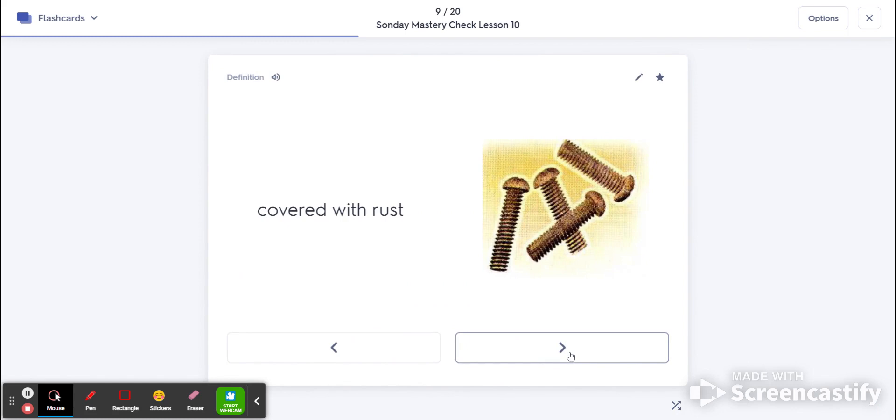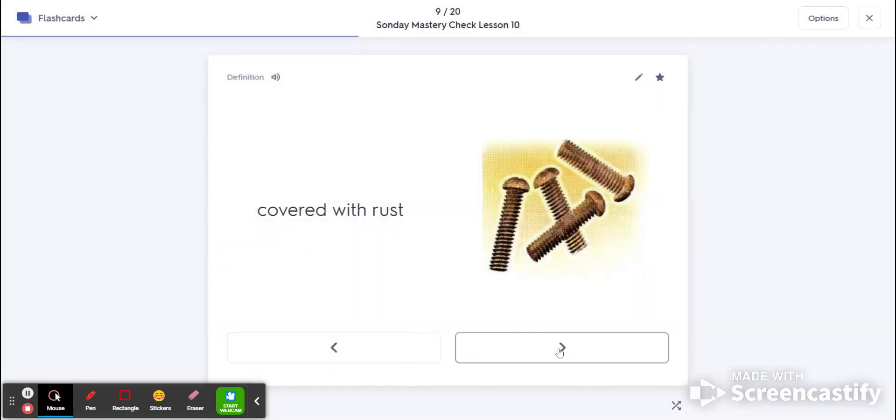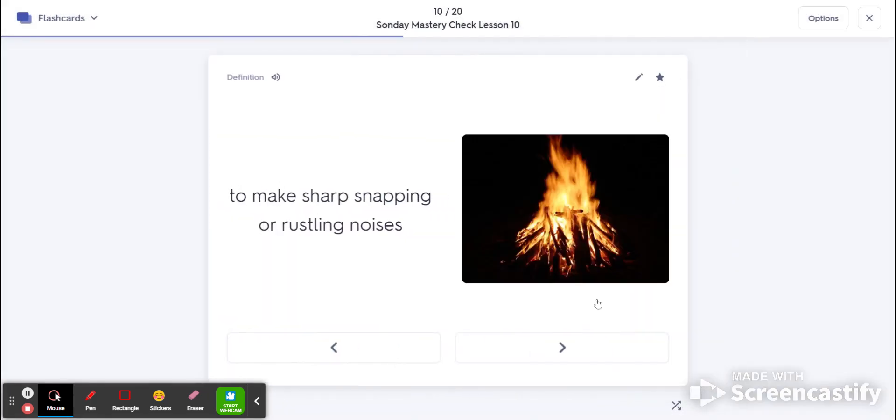Number nine is rusty. That's covered with rust. Number 10 is crackle. That's that sharp snapping or rustling noise when you make a fire.